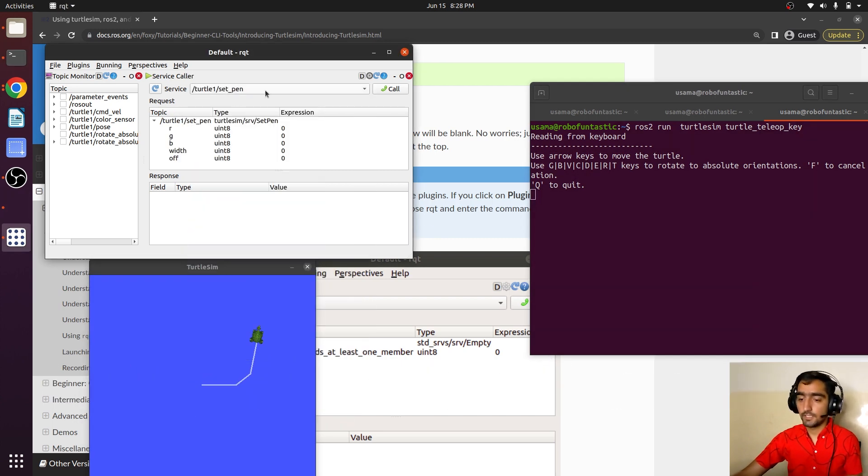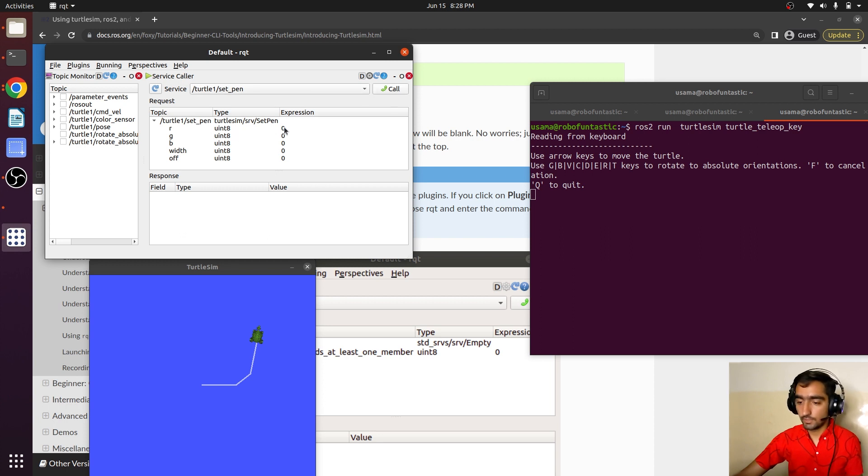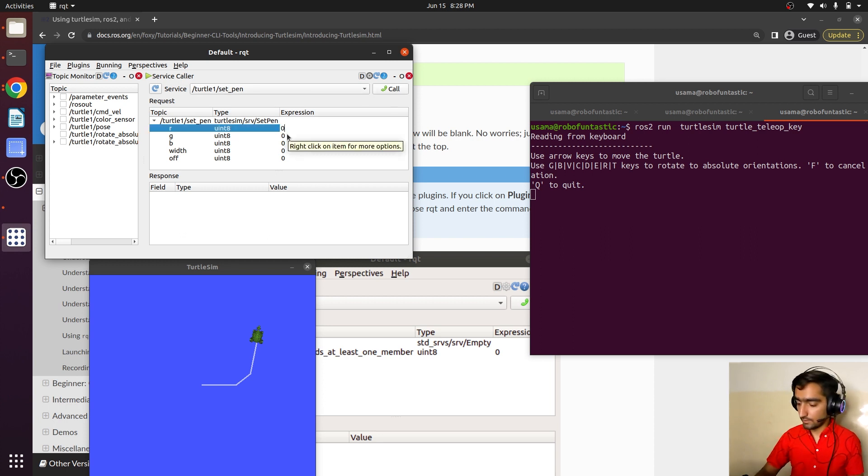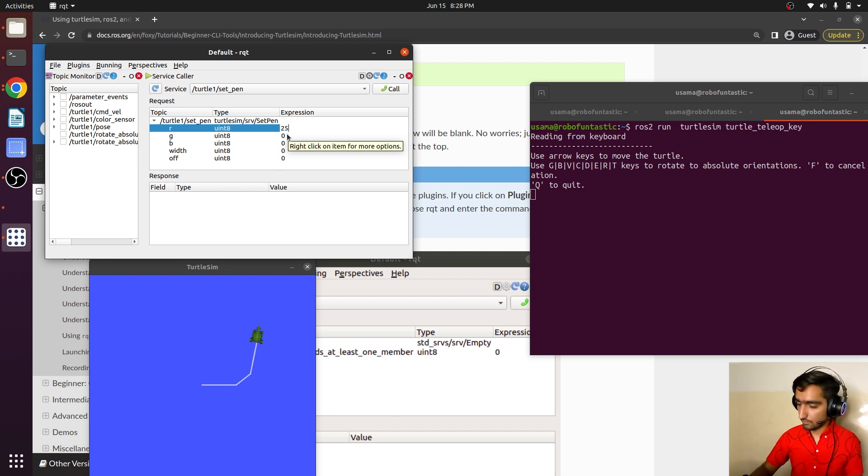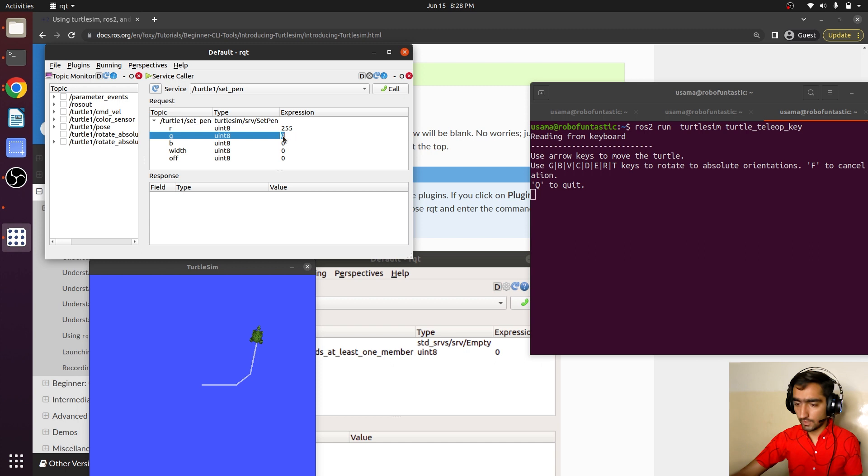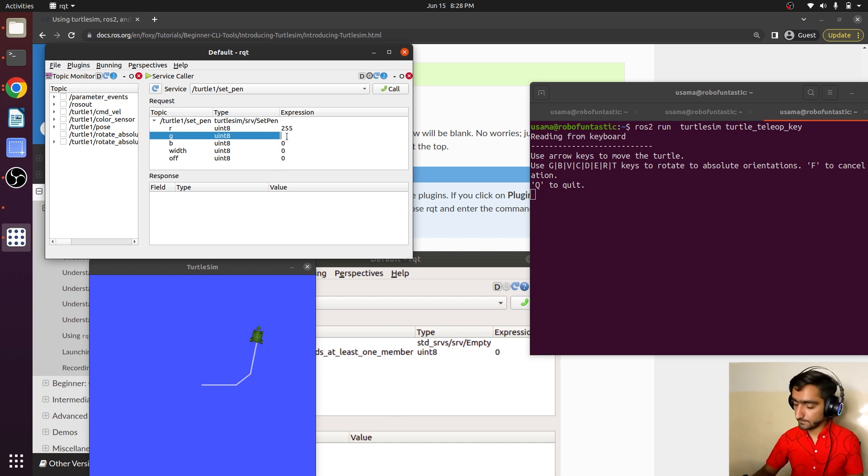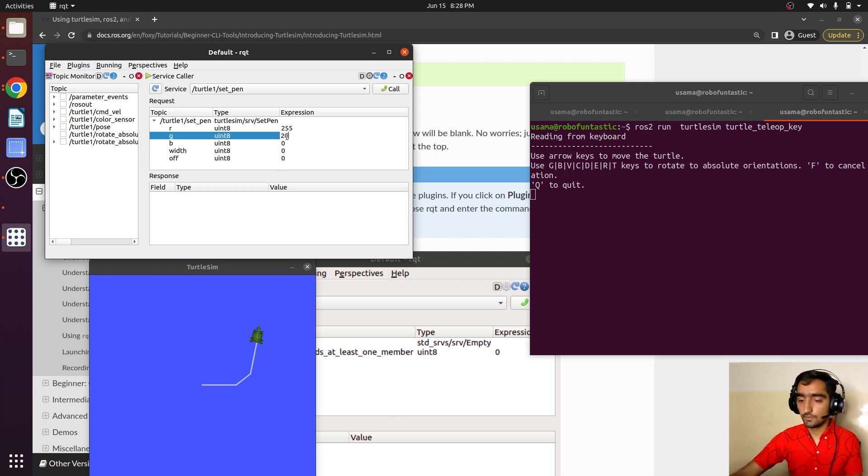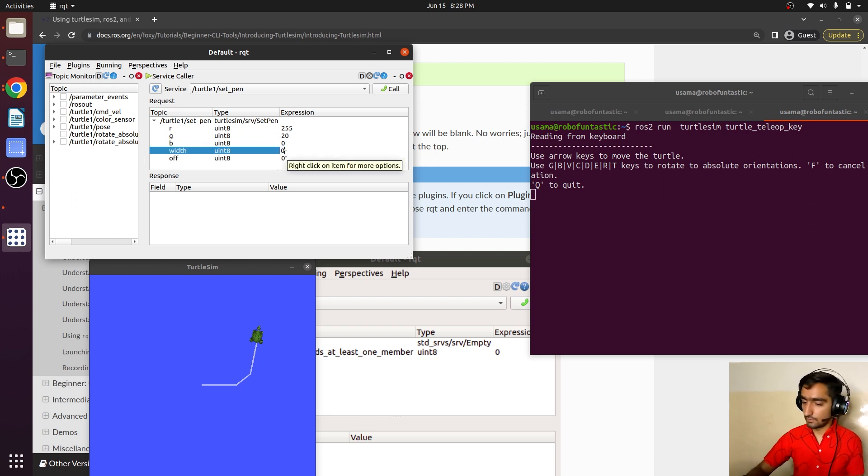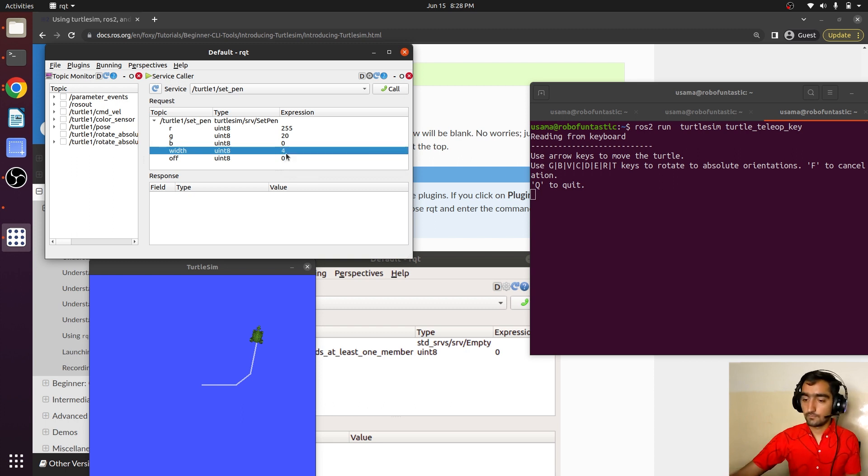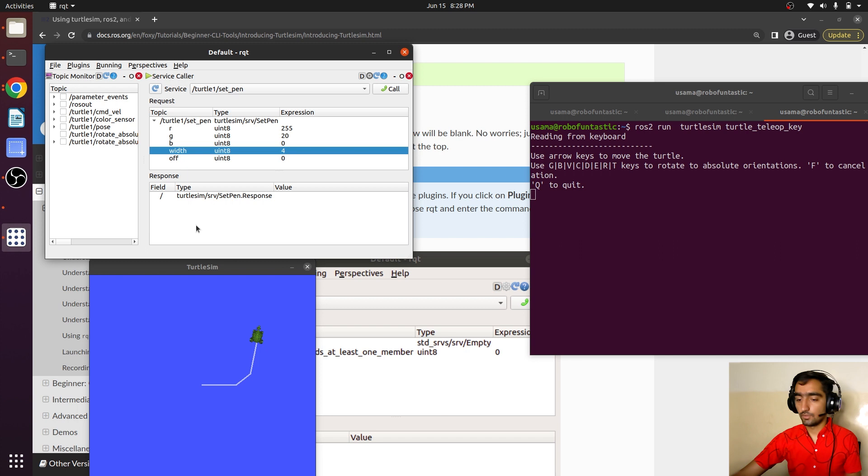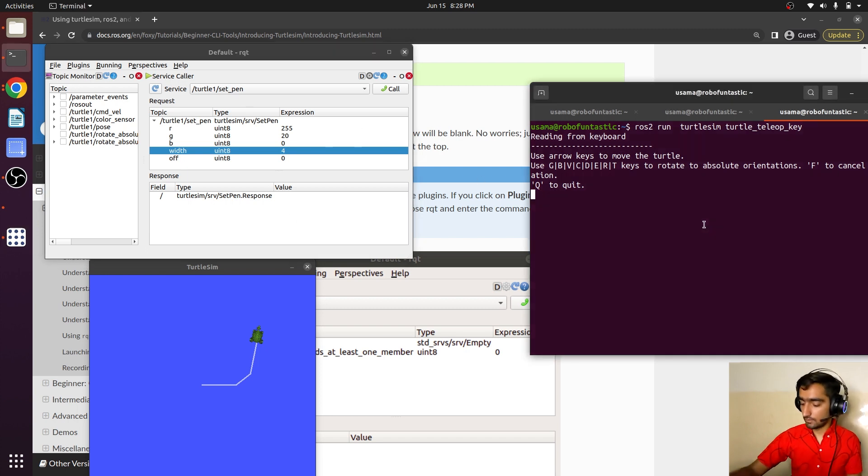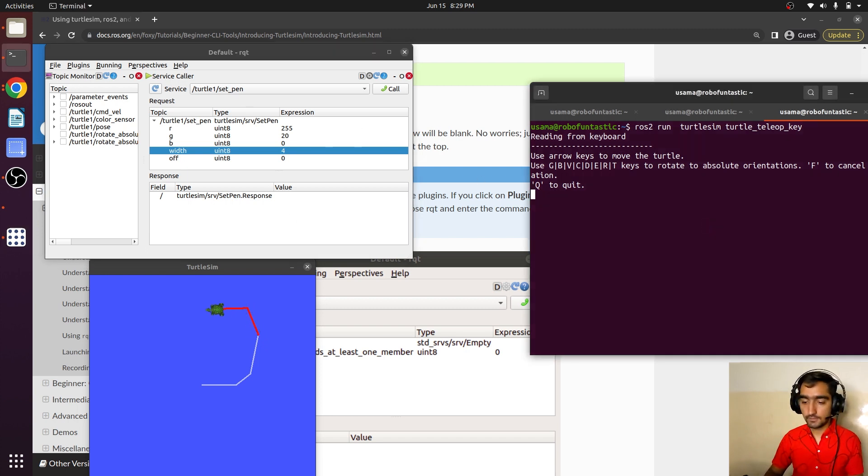turtle1 set_pen has a bunch of arguments that it needs to know. We will set it to 255, 255, and give it any random value less than 255. This is RGB value. And the width, let's increase it to 4 and call. The service is called. Here you can see the difference.